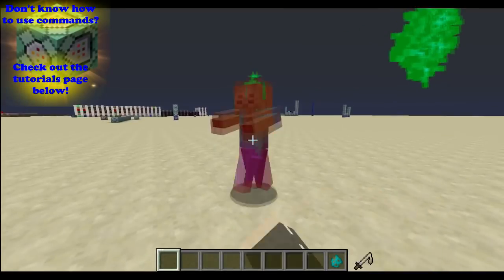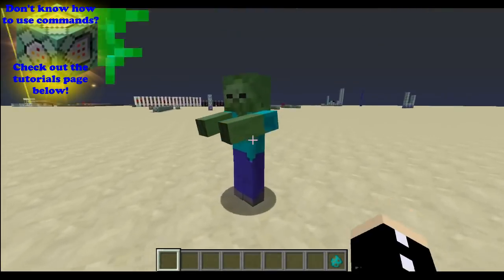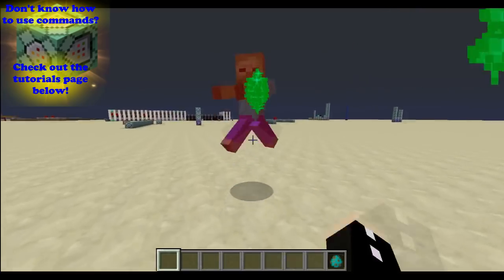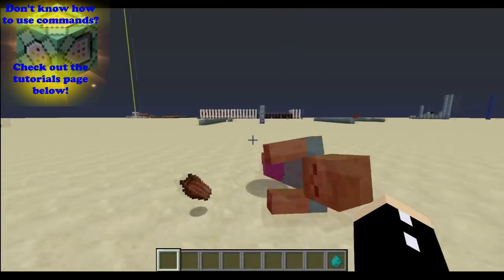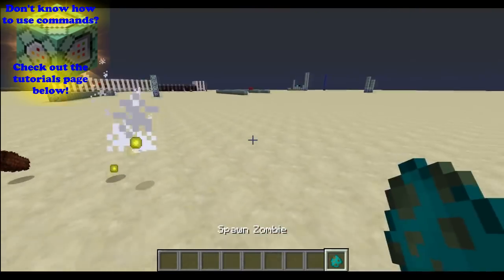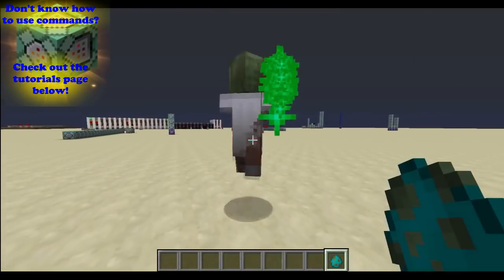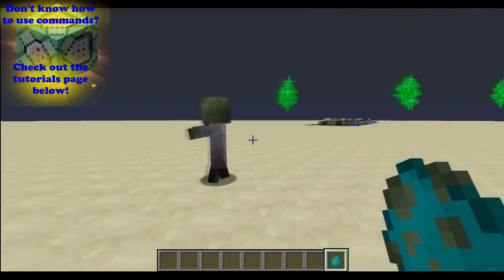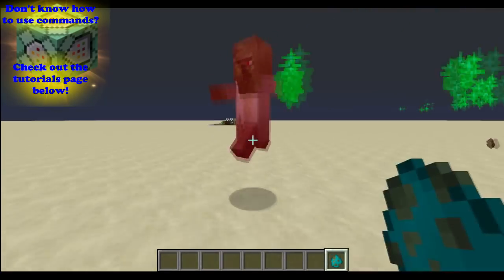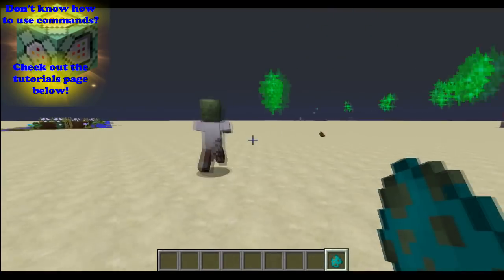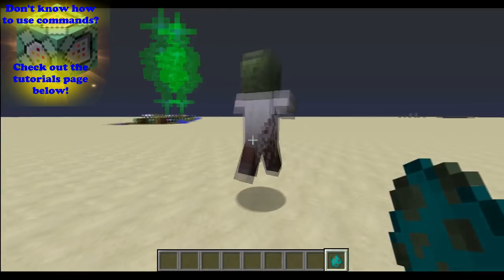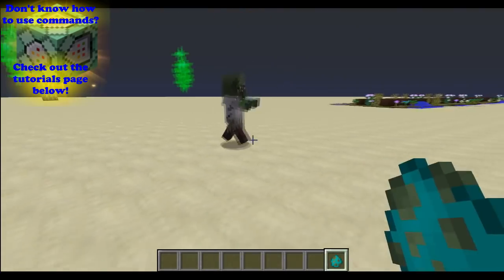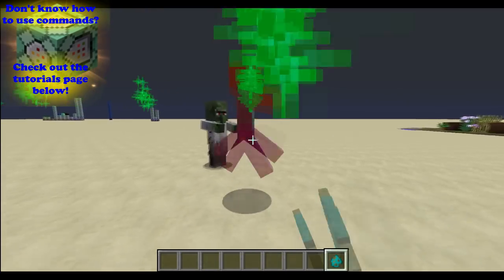Some of you have suggested a tutorial where I talk about how to detect when an entity actually takes damage. There is one way and it's using the hurt_time NBT tag, which we're going to get into. Before I start, I'd like to point out that this method does have limitations, which I will get to and point out when we get there.